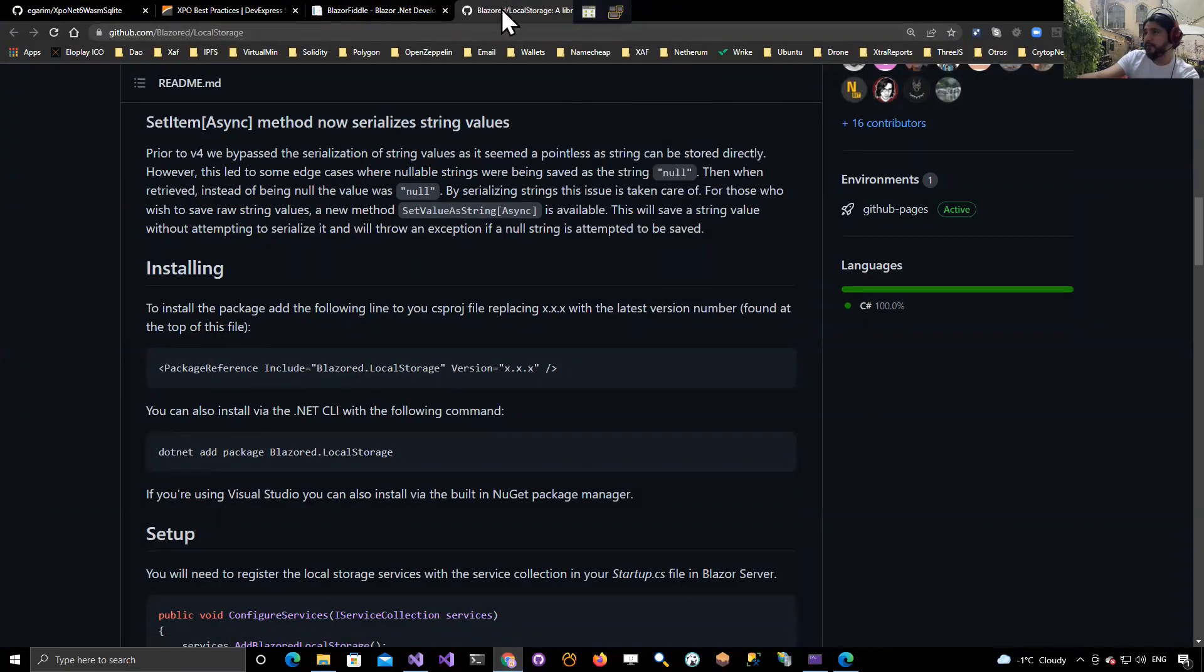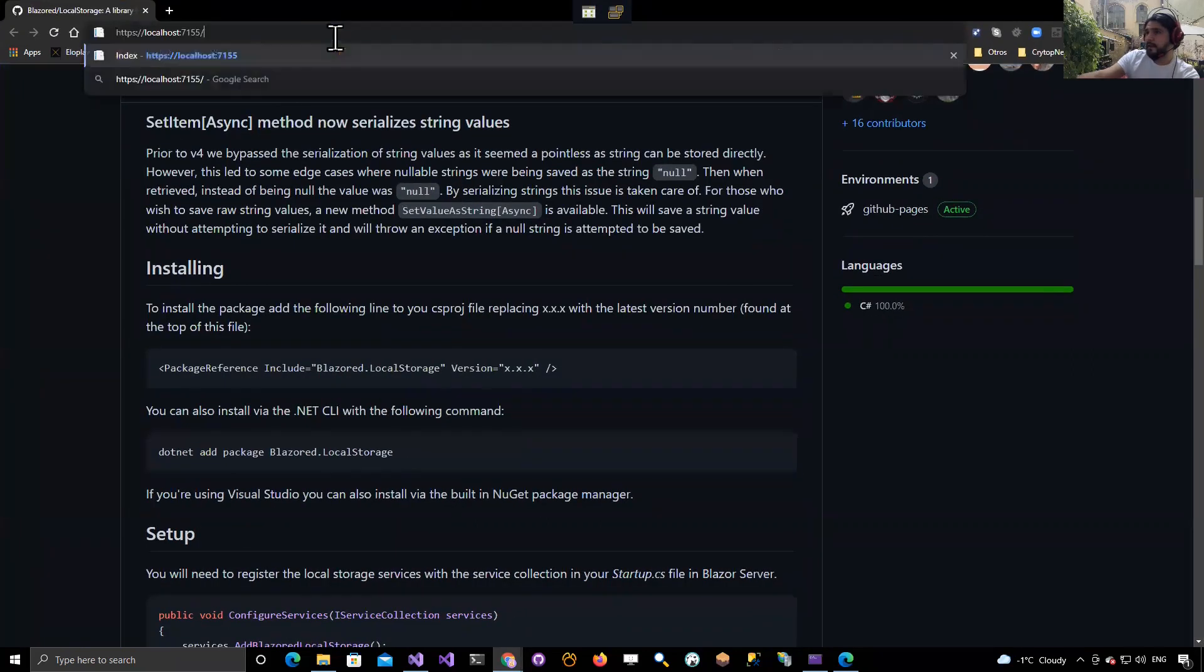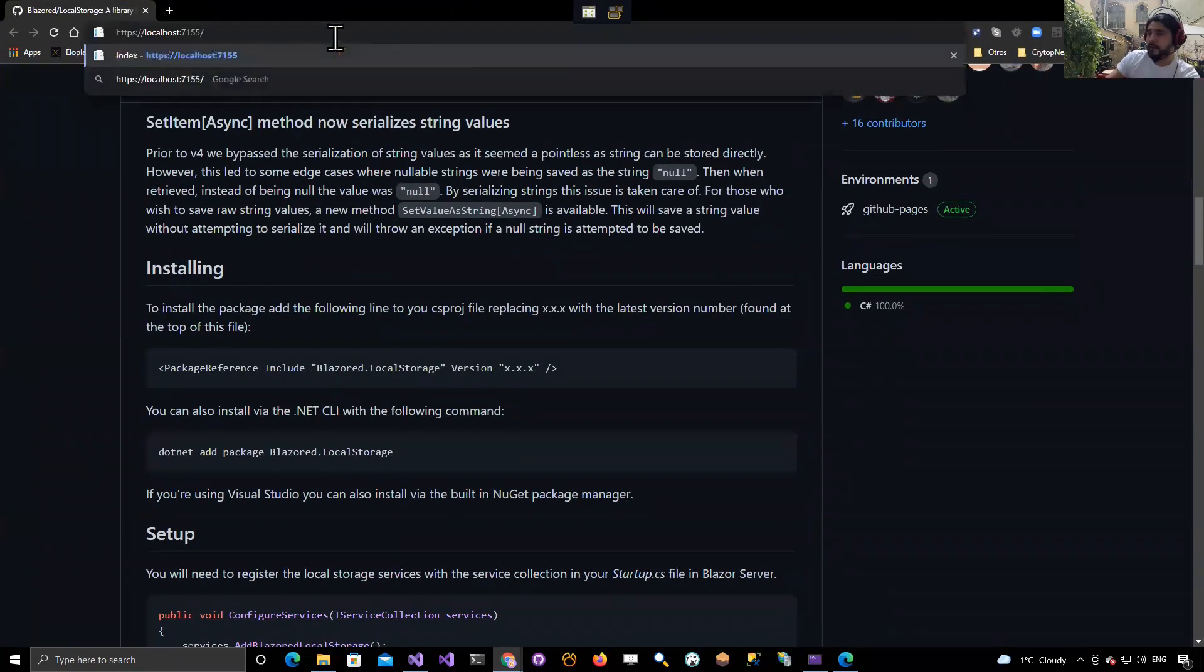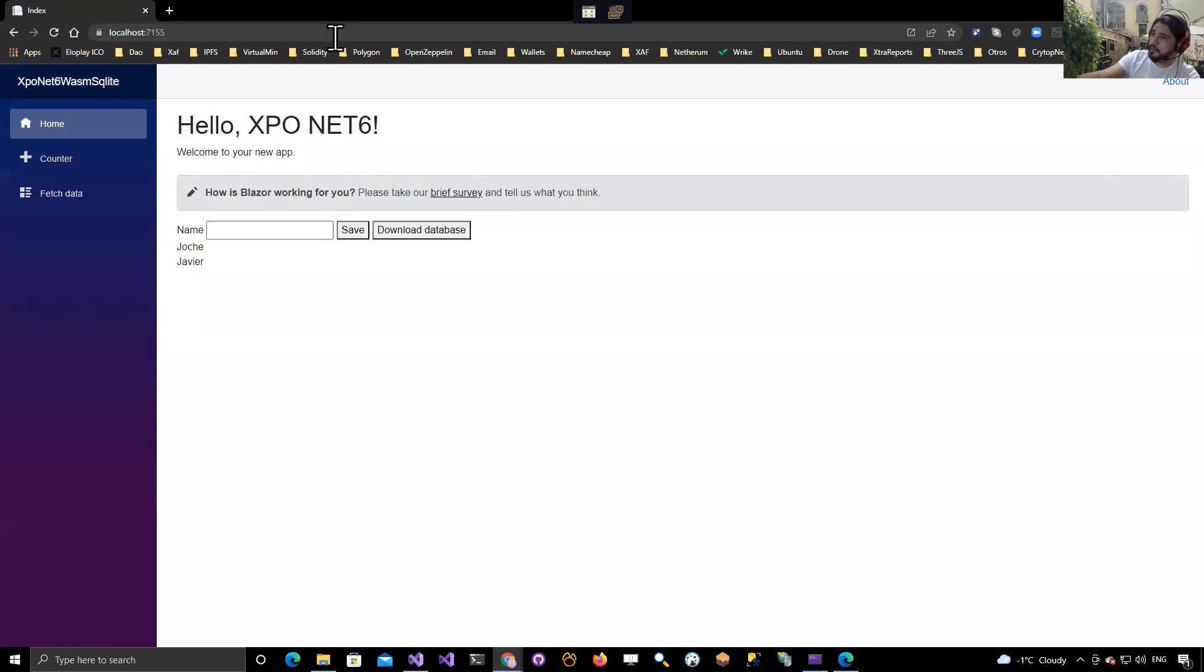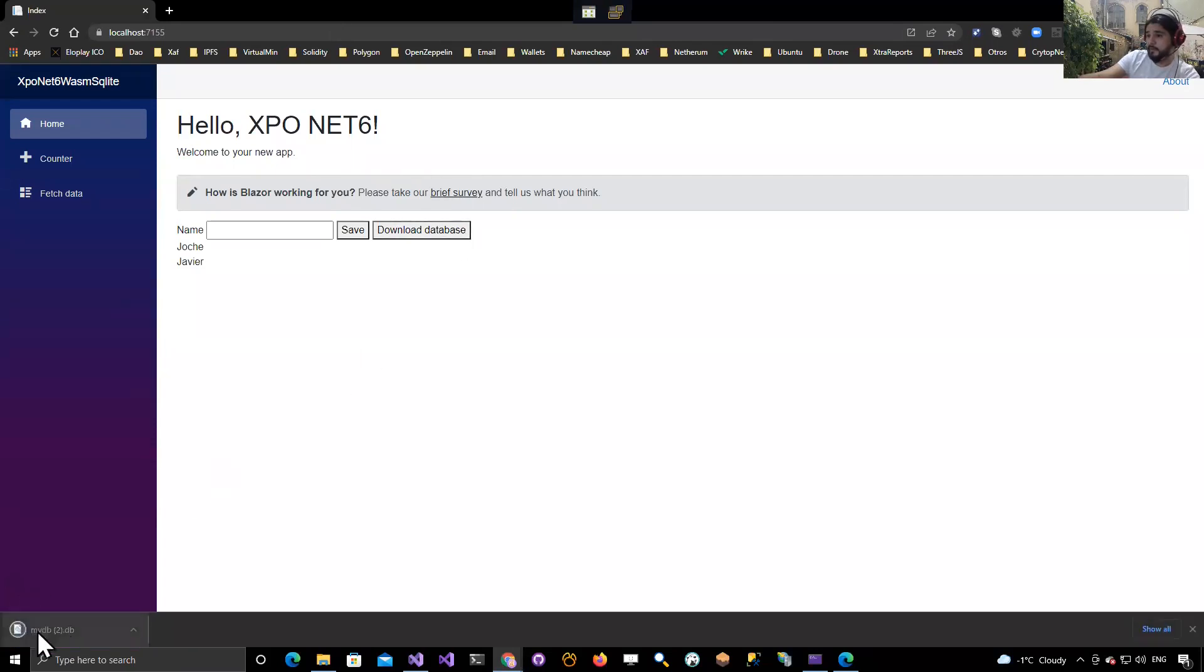I guess I will have to find out how to uninstall a progressive web app that is already installed, but see, it keeps the state. This is something that is really nice. Let's download the database, so here is my DB.